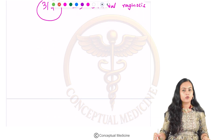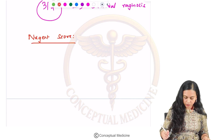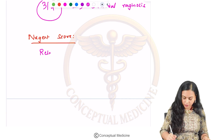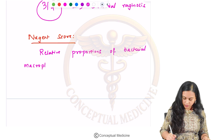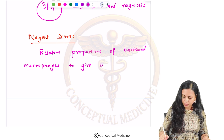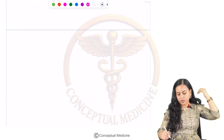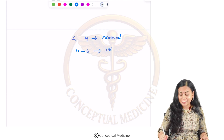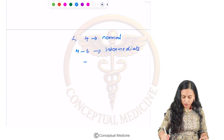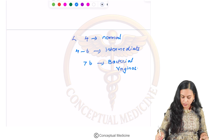There is also another score used to diagnose bacterial vaginosis — the Nugent score. The Nugent score estimates the relative proportions of bacterial morphotypes to give a score ranging from 0 to 10. If the score is less than 4, it is considered normal; between 4 to 6 is intermediate; and more than 6 is diagnosed as bacterial vaginosis.